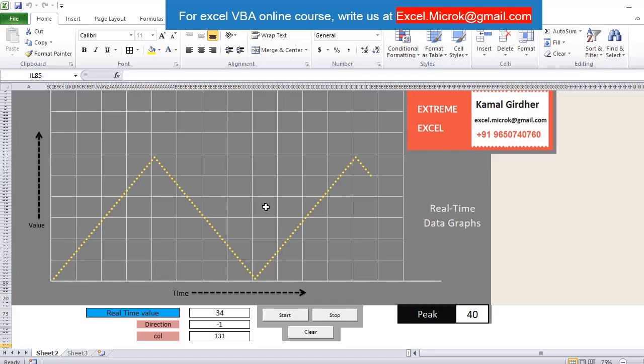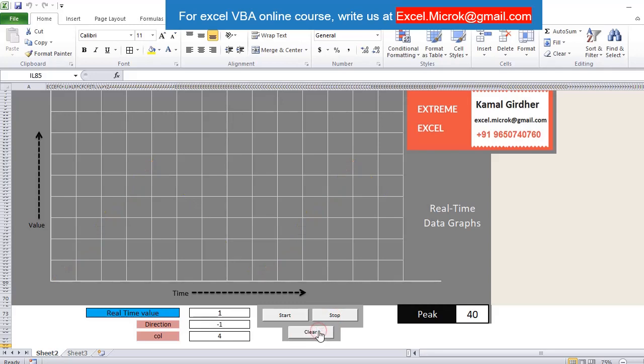We can stop it at any point of time, and when we start it, it will start from that point as well. All the options are configurable. If you want to reset it, we have an option to reset and we can start again.